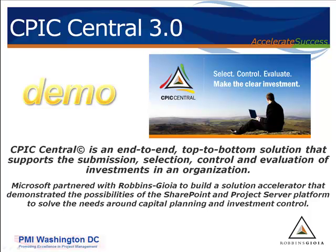So what we're going to cover today is the submit-select phases of the portfolio management process, and we'll also generate the OMB 300 and Exhibit 53.